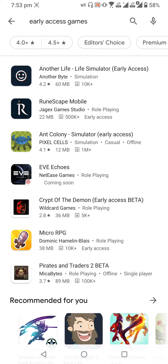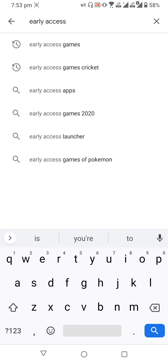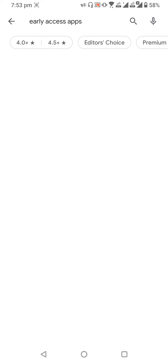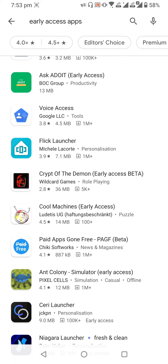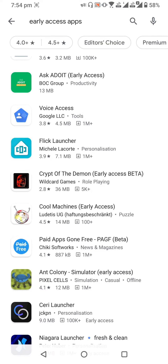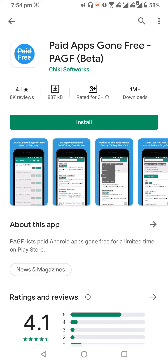Also, if you want, you can download other things like early access apps — applications are also available on early access. For example, there is an early access app called Cool Machines, which is like an app, not a game. There are also paid apps gone free, which are beta versions — not a full app.